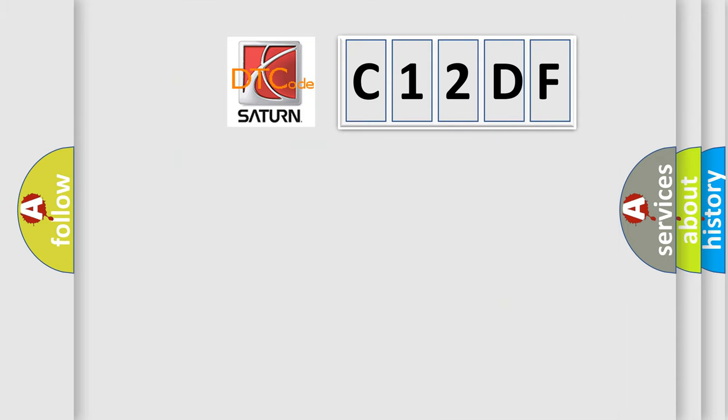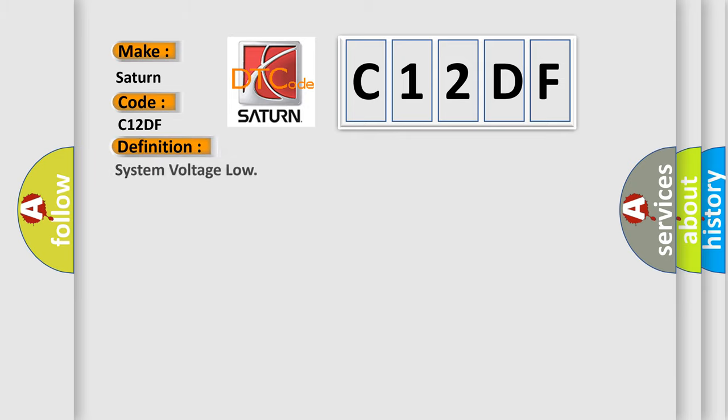So, what does the diagnostic trouble code C12DF interpret specifically for Saturn car manufacturers? The basic definition is System voltage low. And now this is a short description of this DTC code.